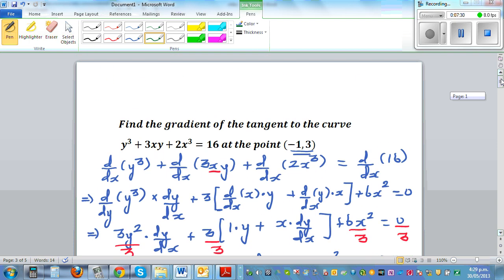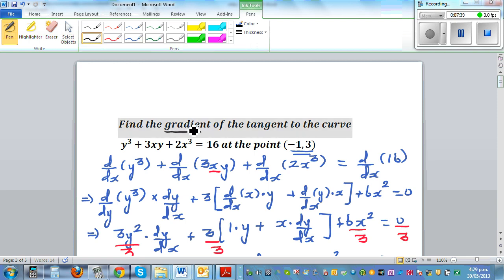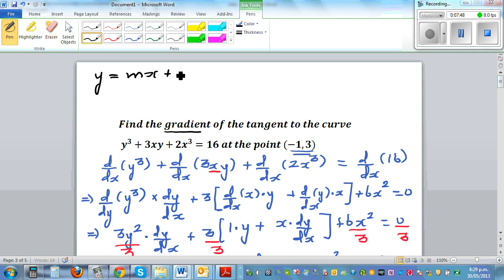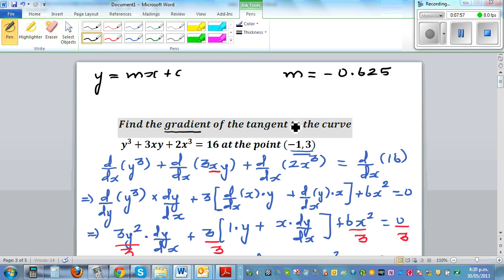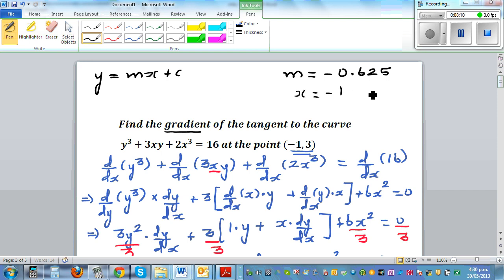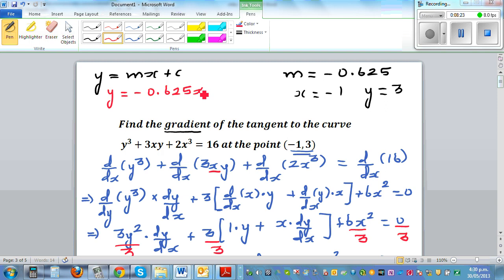The question only asked for the gradient, but let's also find the equation of the tangent. The equation of a line is y = mx + c. We know the gradient m is minus 0.625. We also know the point: when x = -1, y = 3. So: y = -0.625x + c, and substituting gives 3 = -0.625 times (-1) + c.